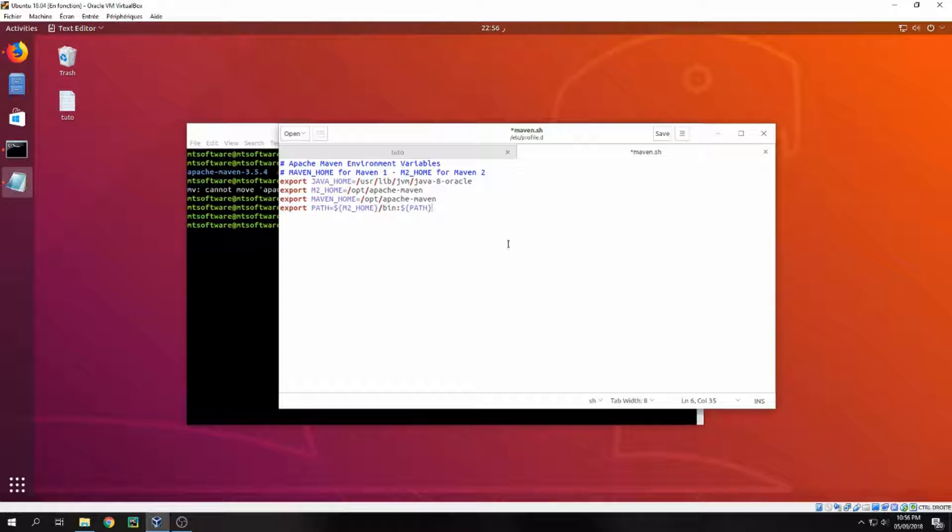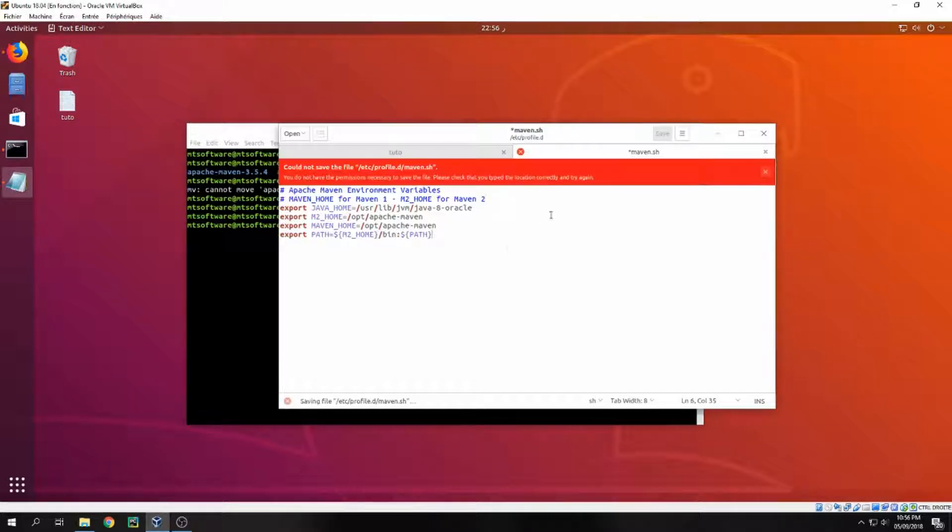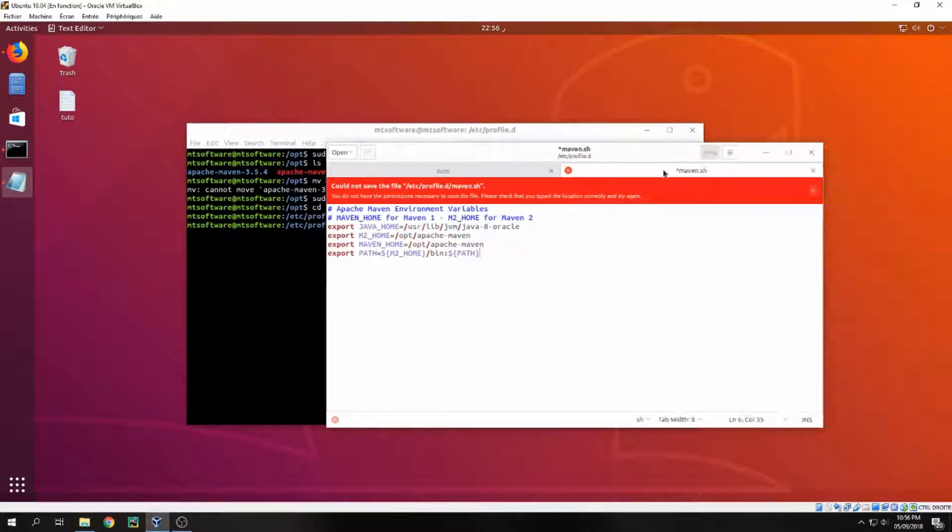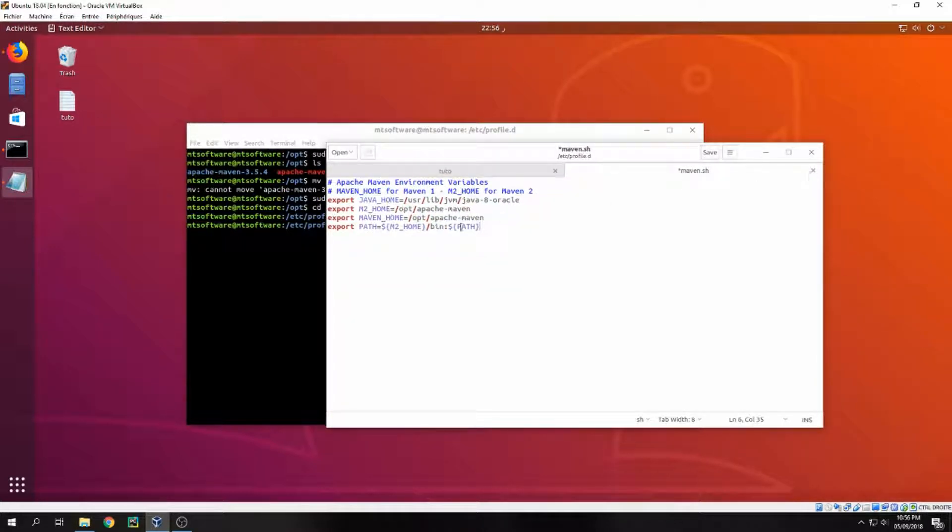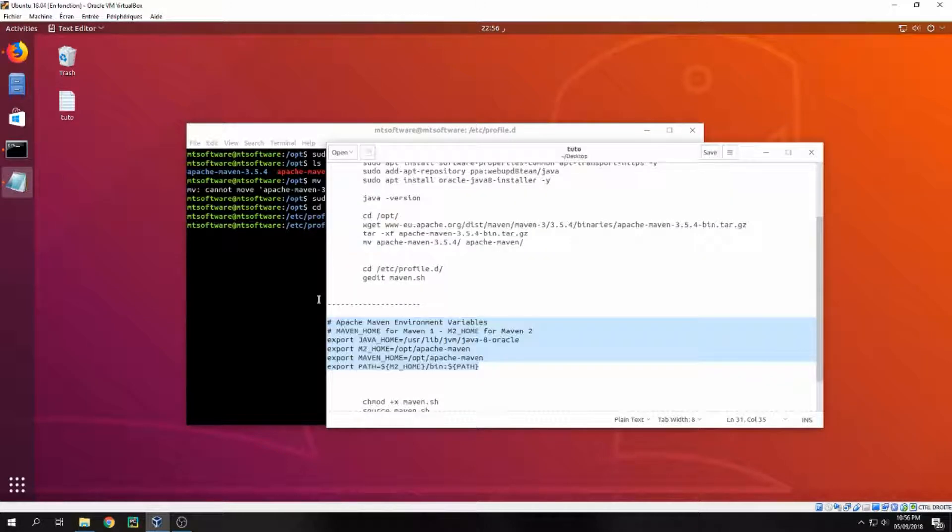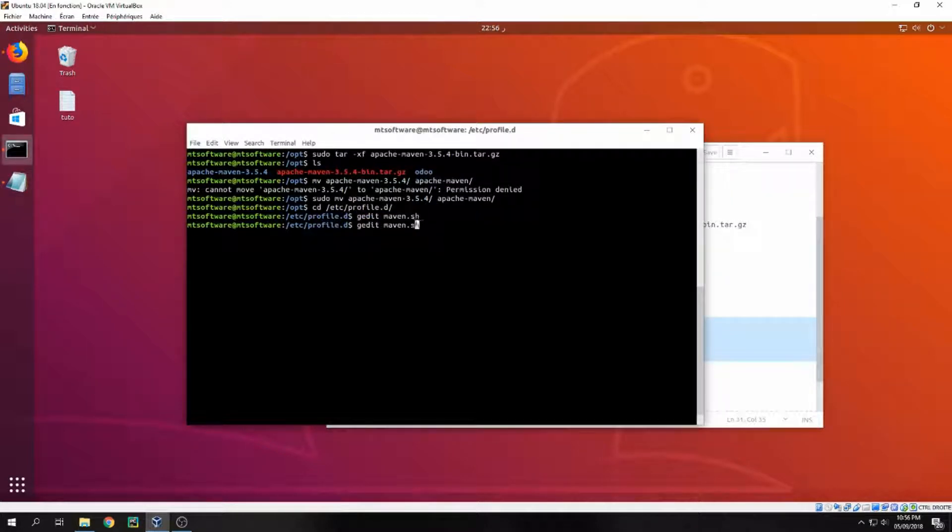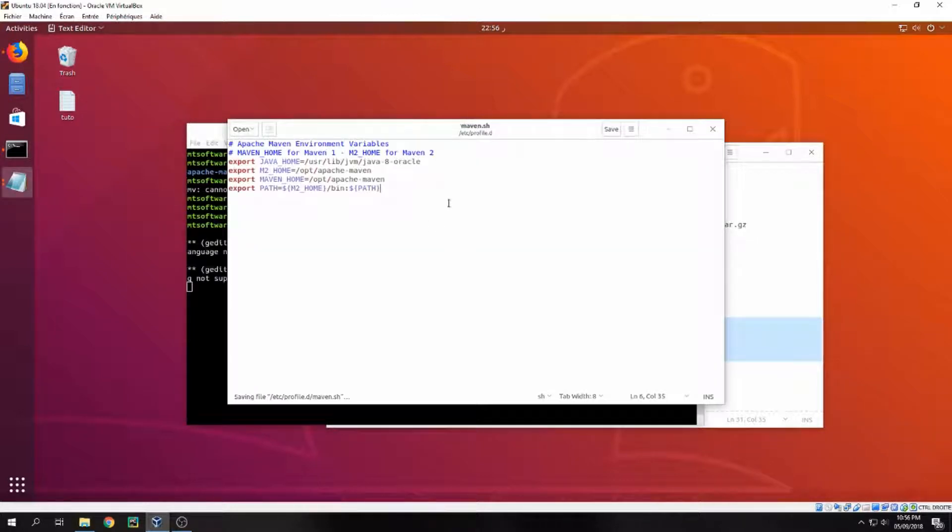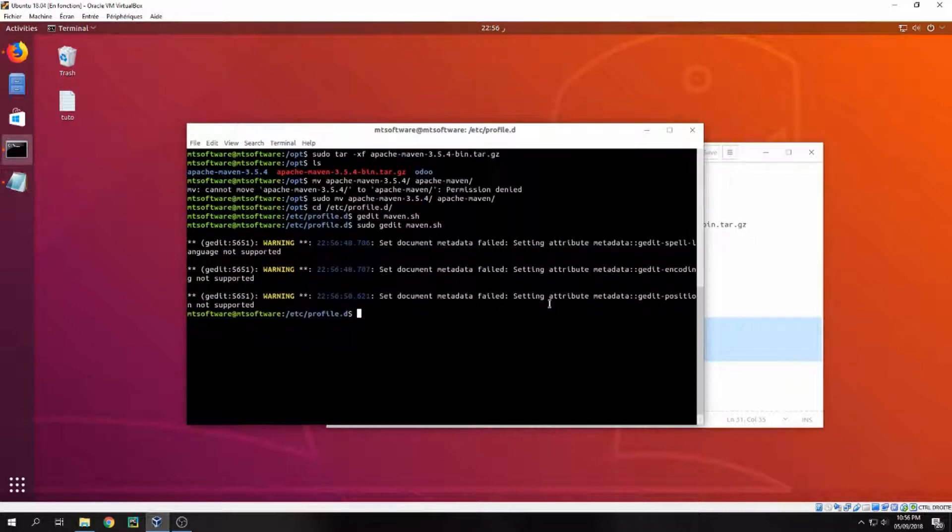And save. And save, could not save because I'm not sudo. So let's close it and open with the sudo and save. And close.